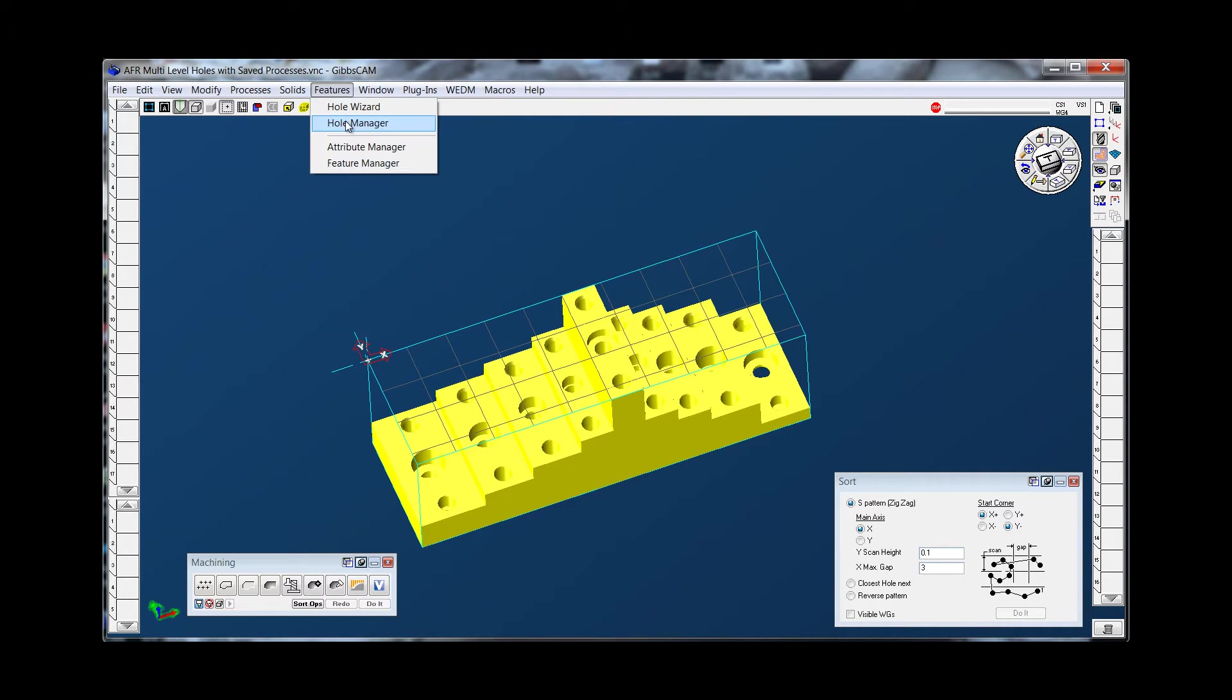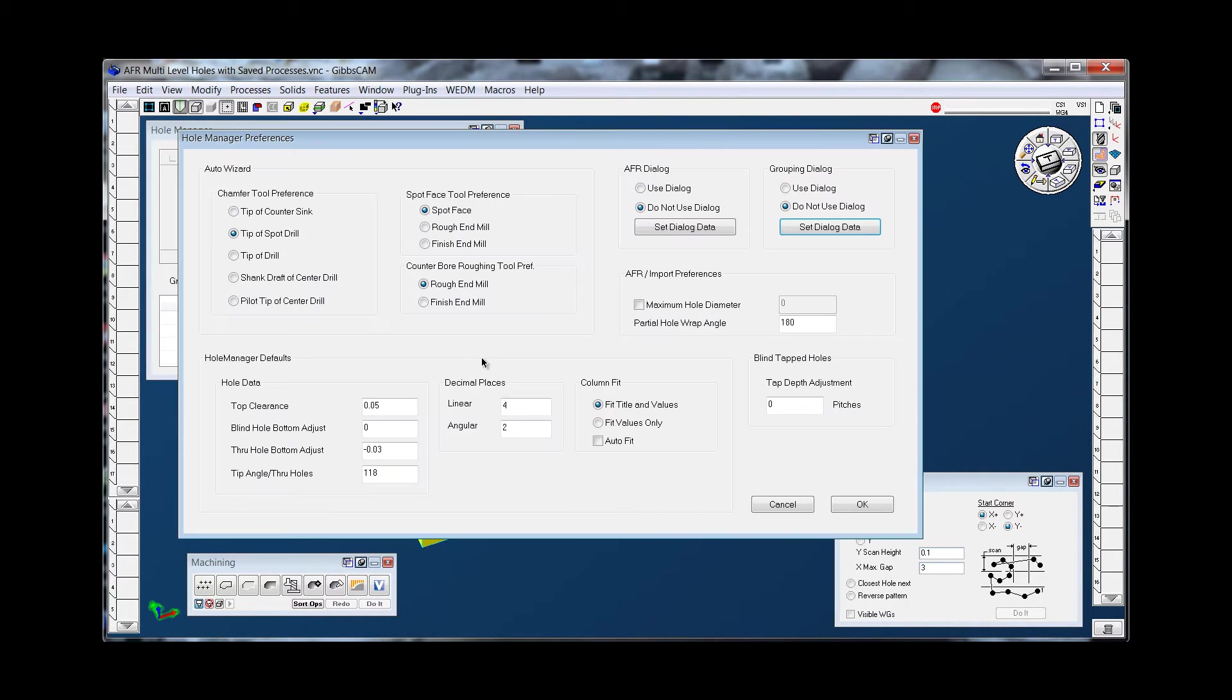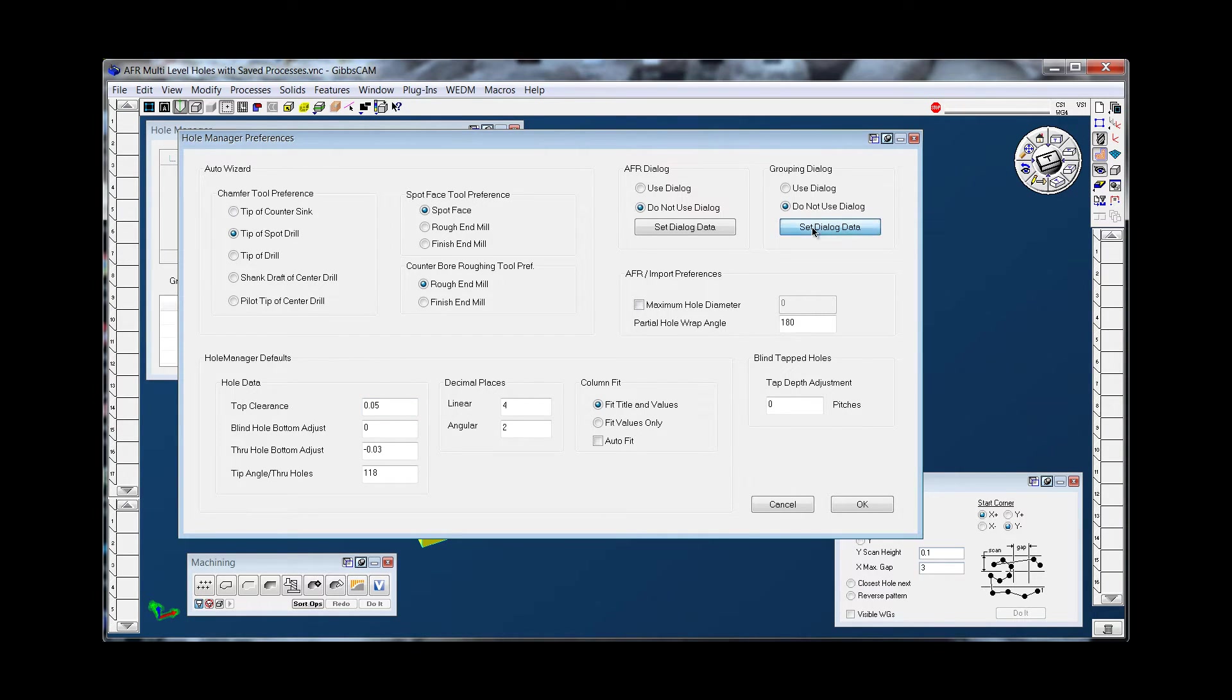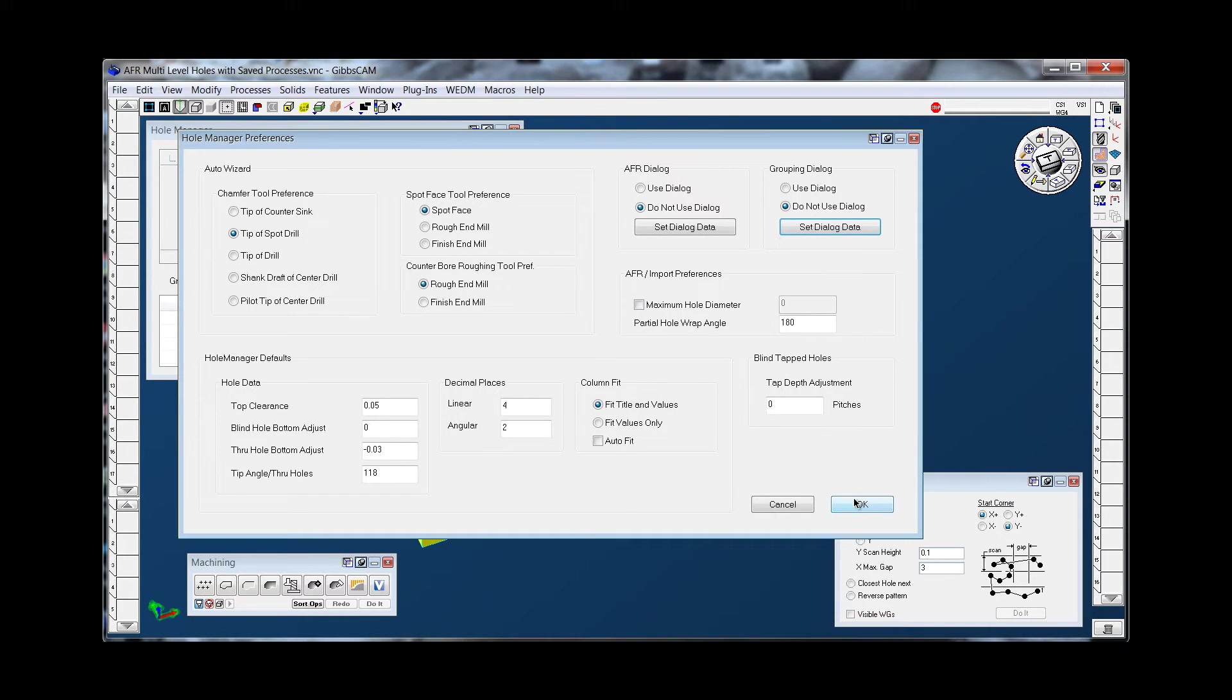First I'm going to go to my hole manager and before I run AFR I'm going to go to preferences. Your preferences will stay set as last used. In my grouping dialog here I'm going to custom group based on same drill size because the counter bores are all unique.